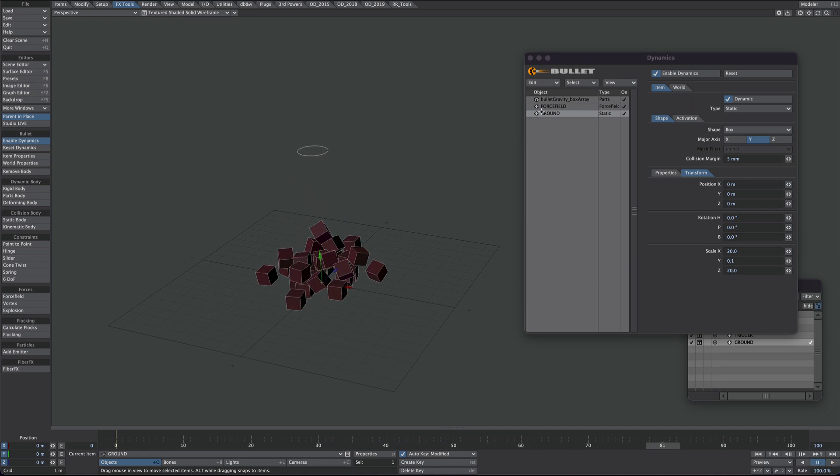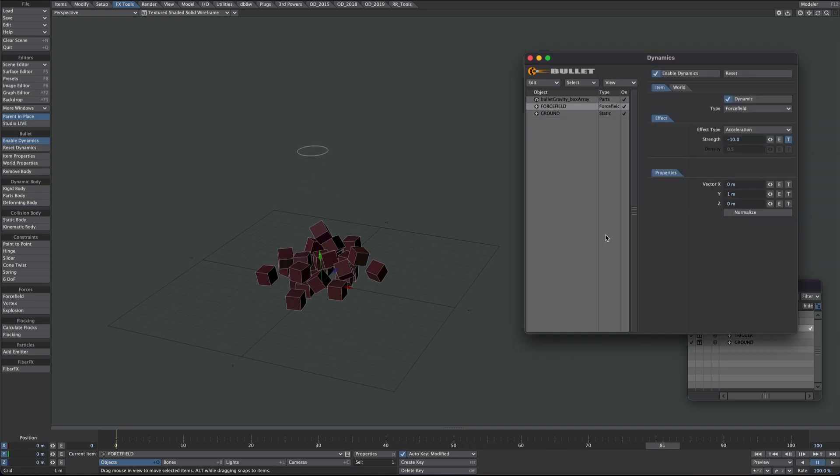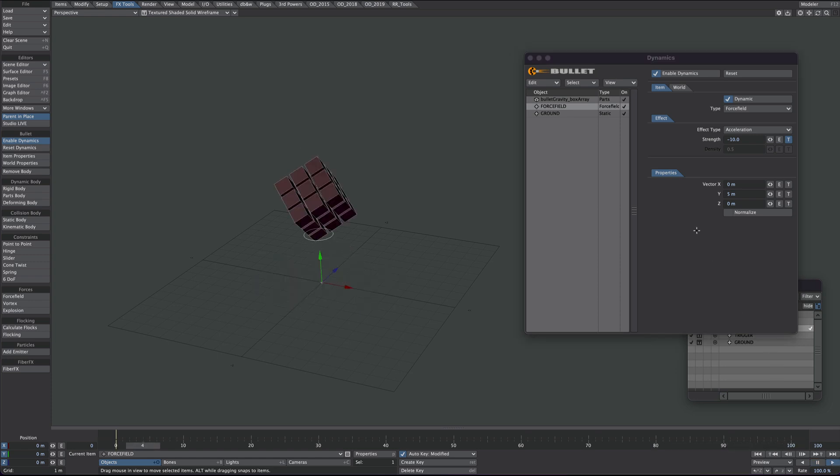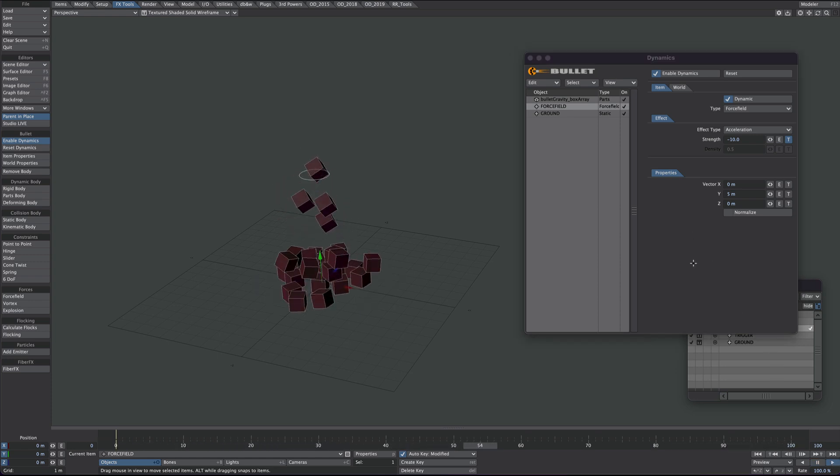That's nice. It's a bit slow. We'll go back to the force field. Under the properties we've got this Y of one. I found if you just use that, it's almost like a multiplier. So it should speed things up quite nicely. There we go.